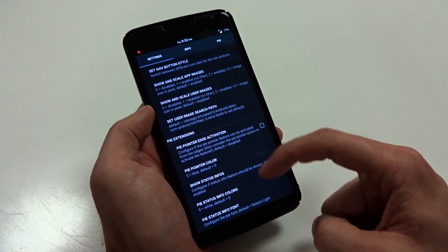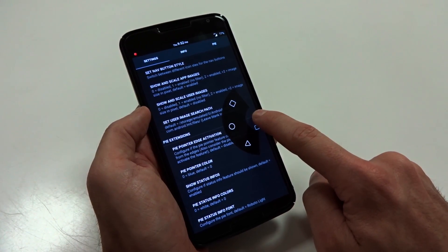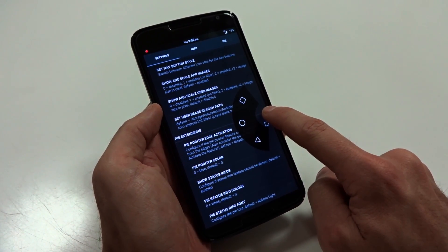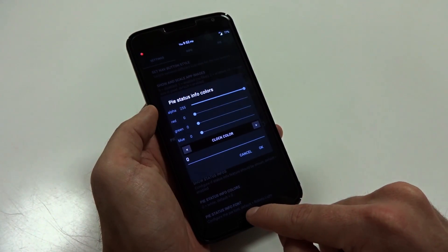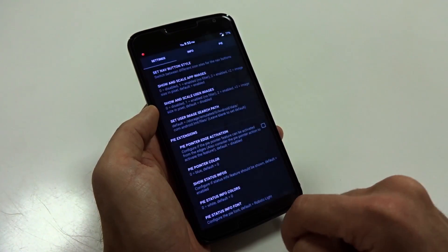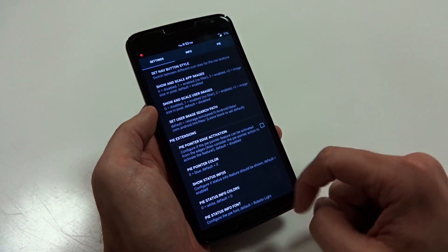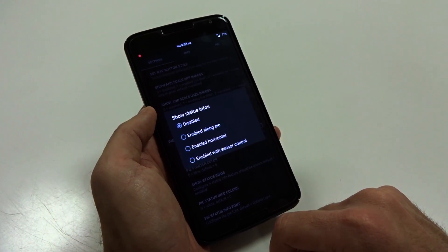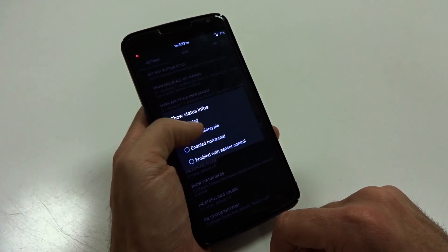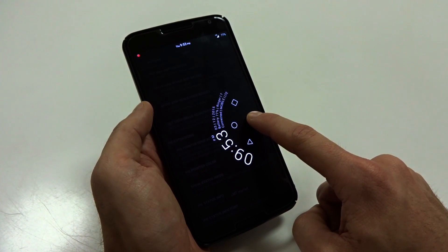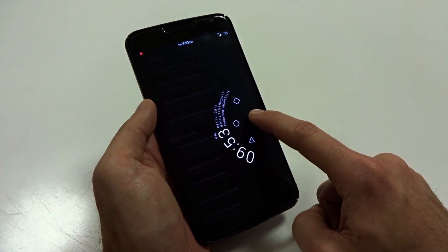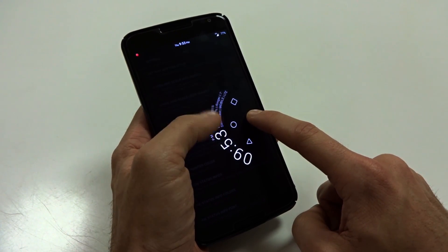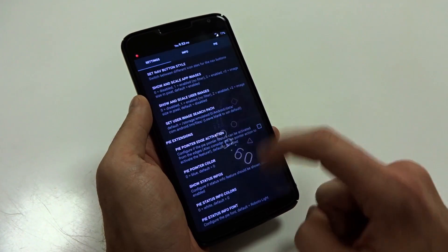You do have some pie extensions down here at the bottom, and you're going to notice I disabled my clock and date and time and basically my battery status. But you can go down here and you can change all of those colors as well, just like in your pie control options. And you can choose whether or not you want to show that information. So if you want to have your information available, you can just enable it through your pie status show infos.